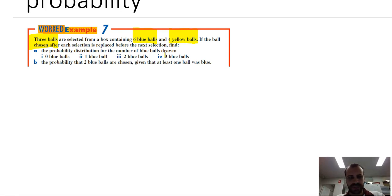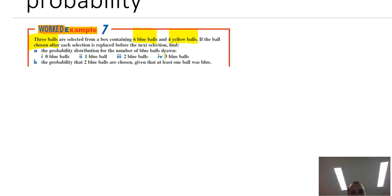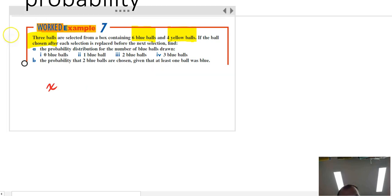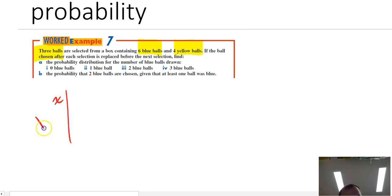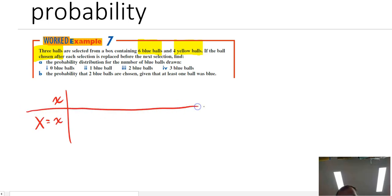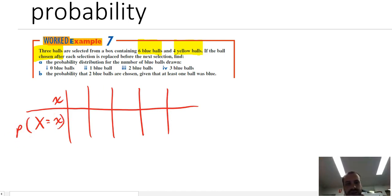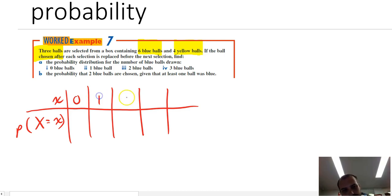I'm just going to draw up a table for this straight up. The table has x and probability that x equals x, with x taking values zero, one, two, and three.